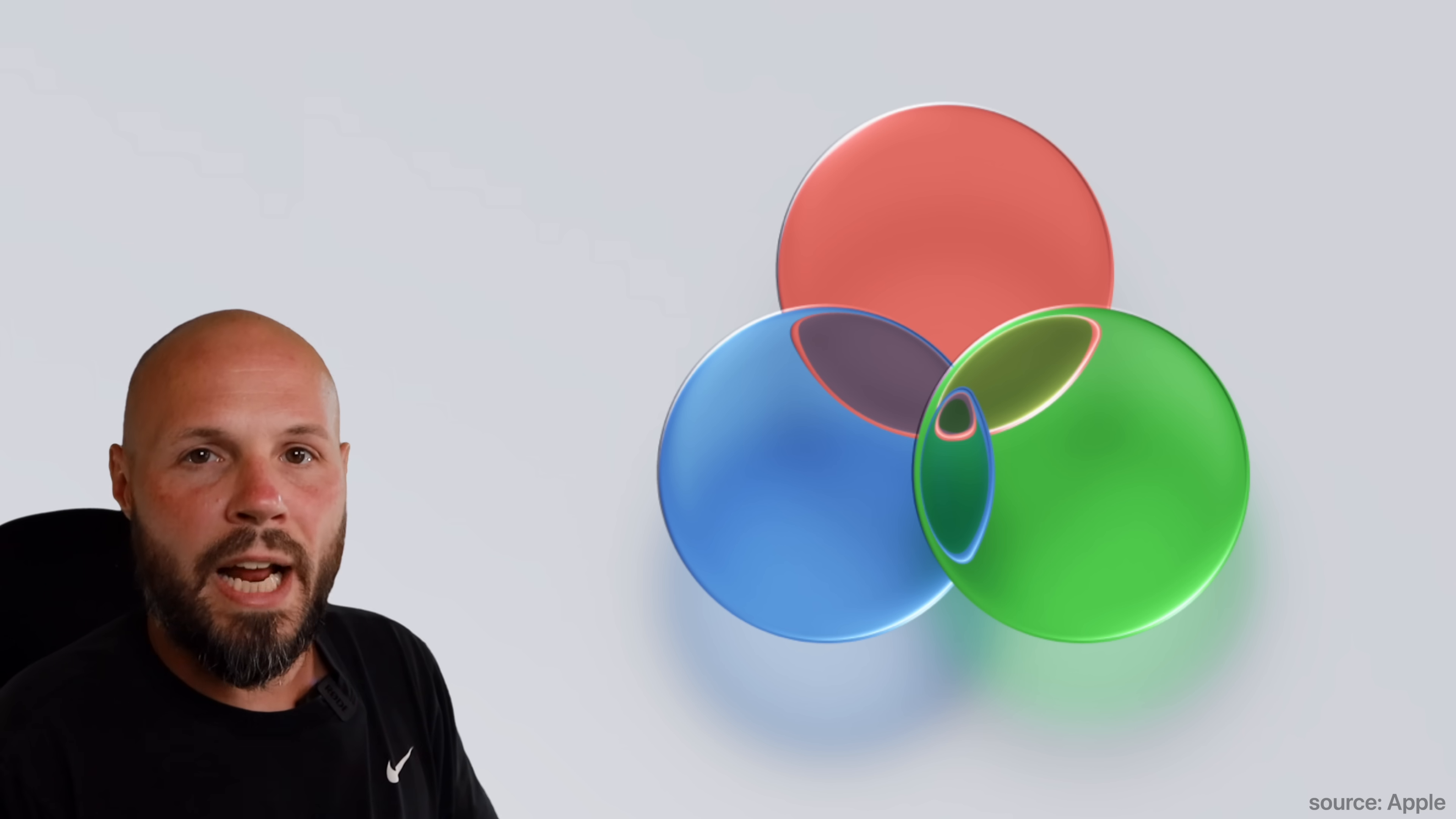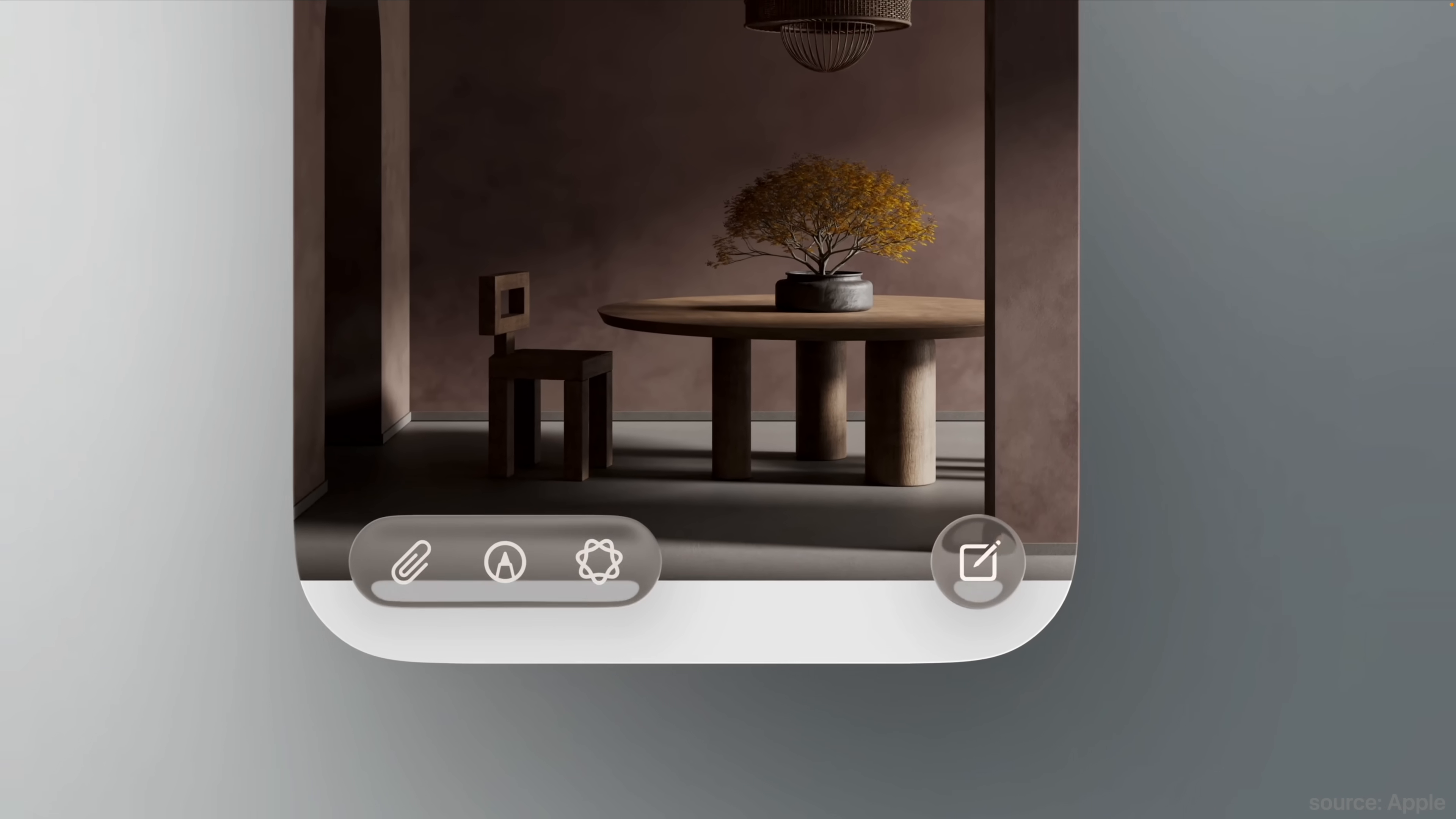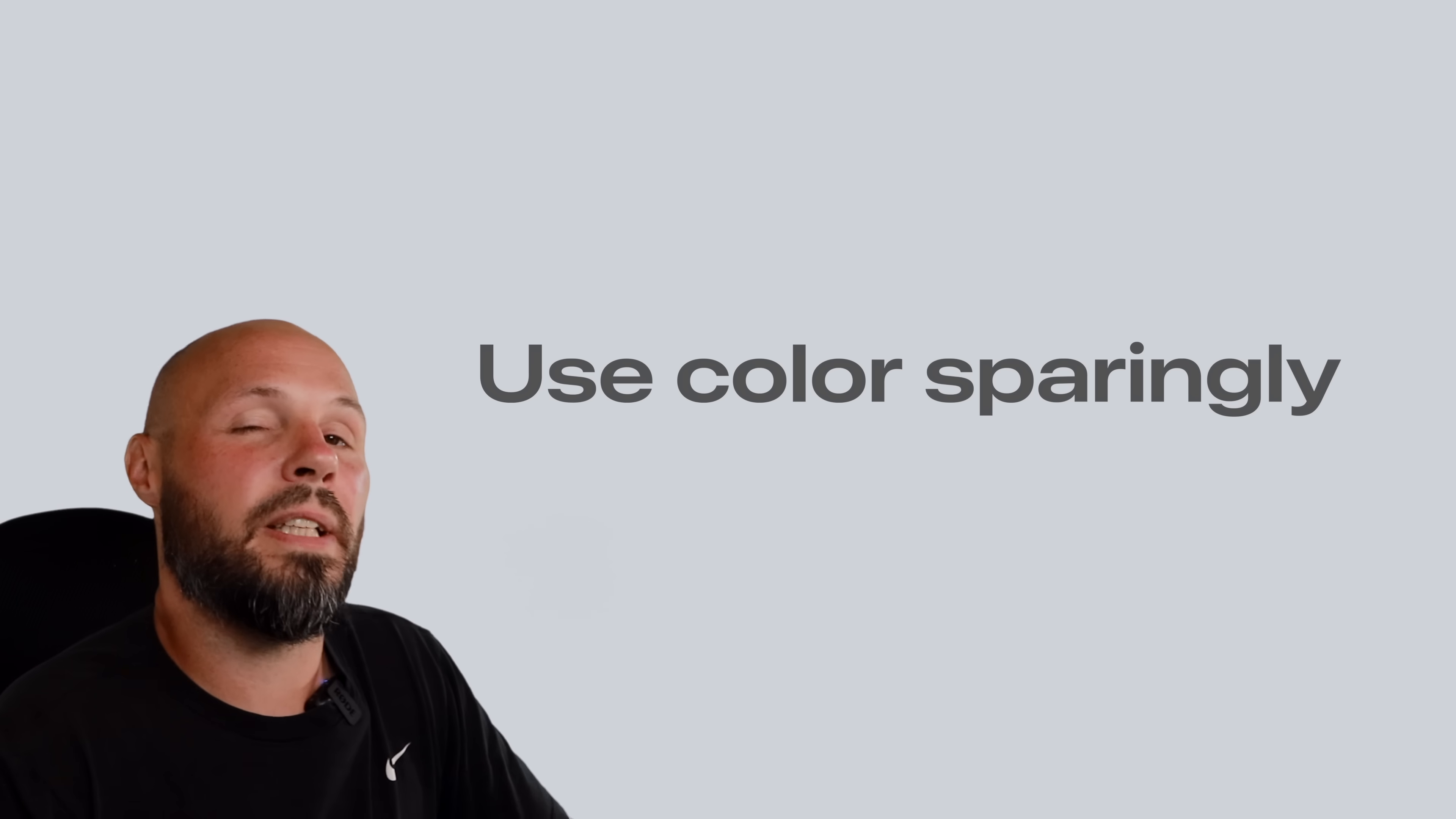Now let's talk about color and how that fits in with this new liquid glass design language. To put it simply, you want to use color very sparingly. One of the reasons for this is that the symbols and glyphs and text on these liquid glass items will change from light mode to dark mode based on the content that's underneath it. That way it stays as legible as possible. However, if you use a color here, well, you're stuck with that color, and in certain circumstances, it might not be legible.